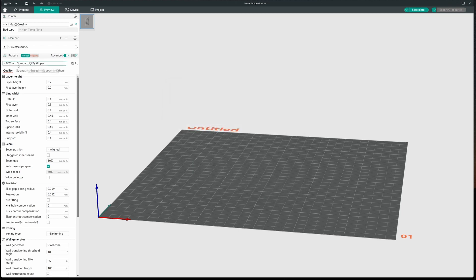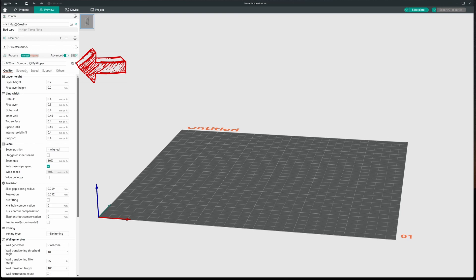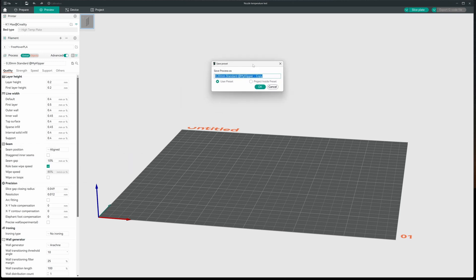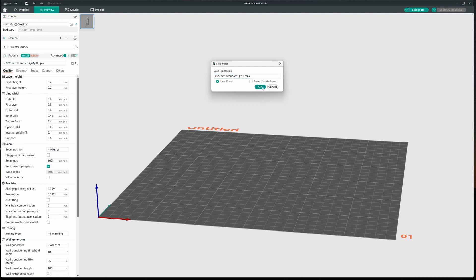The next thing I want to do is I want to make sure I preserve the original printer settings. So I'm going to come over here and I'm also going to change the name on this to K1 Max. I'll save that. Great.